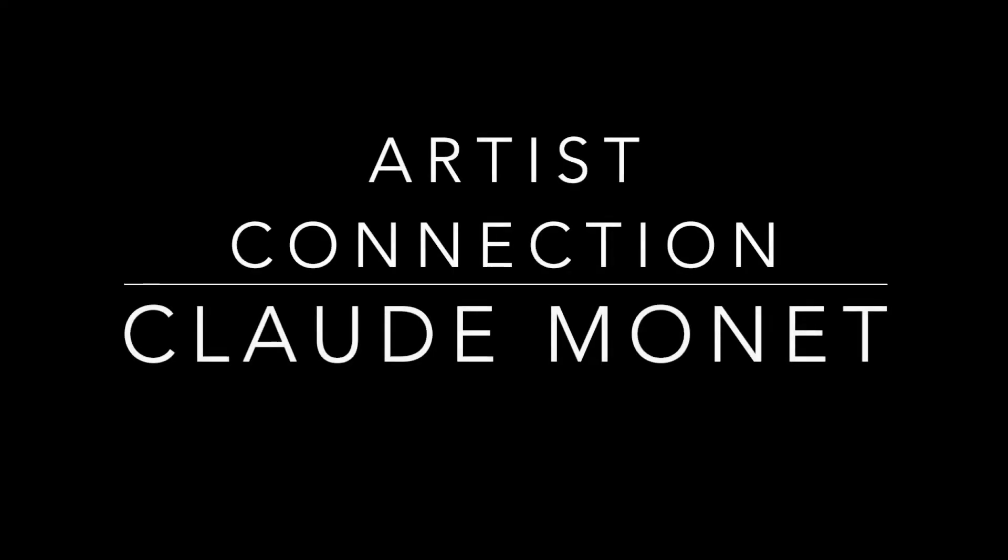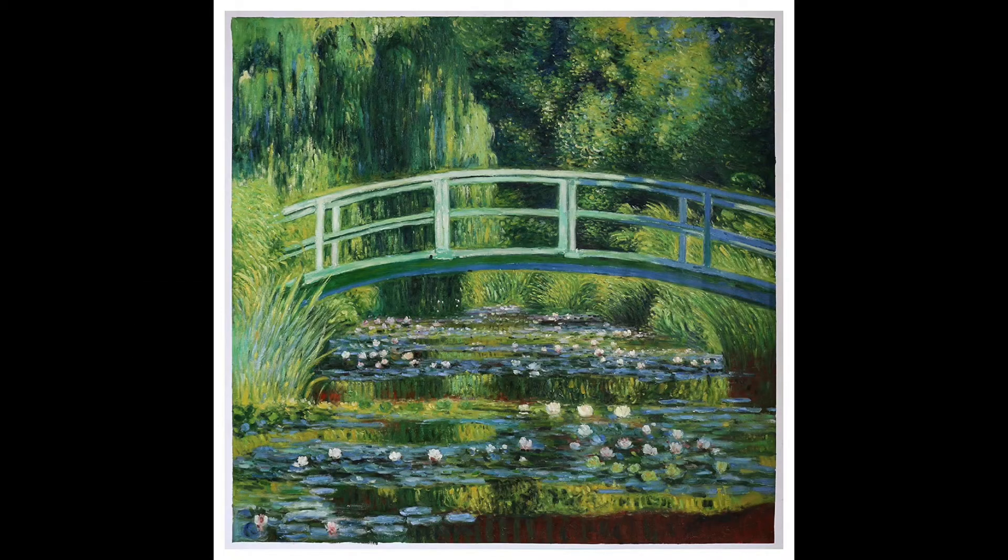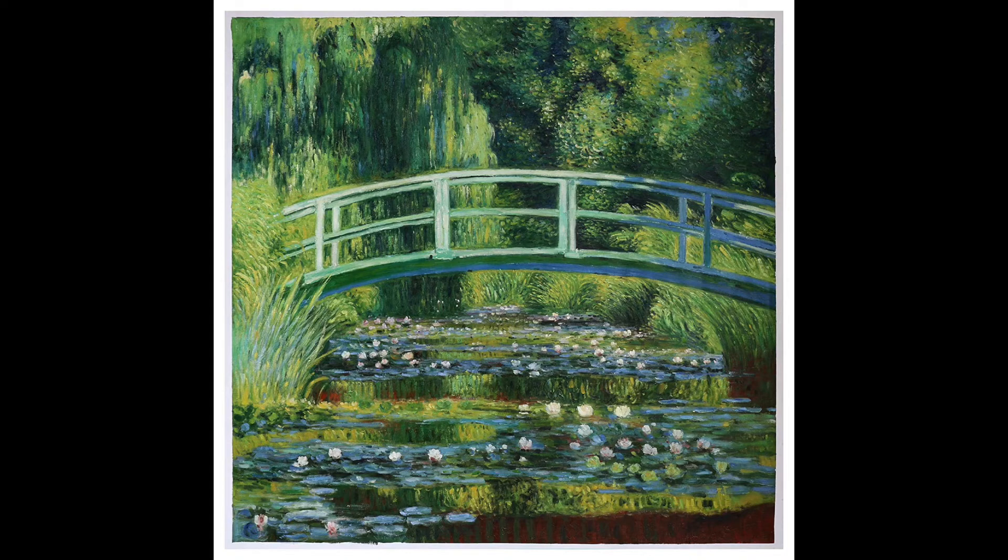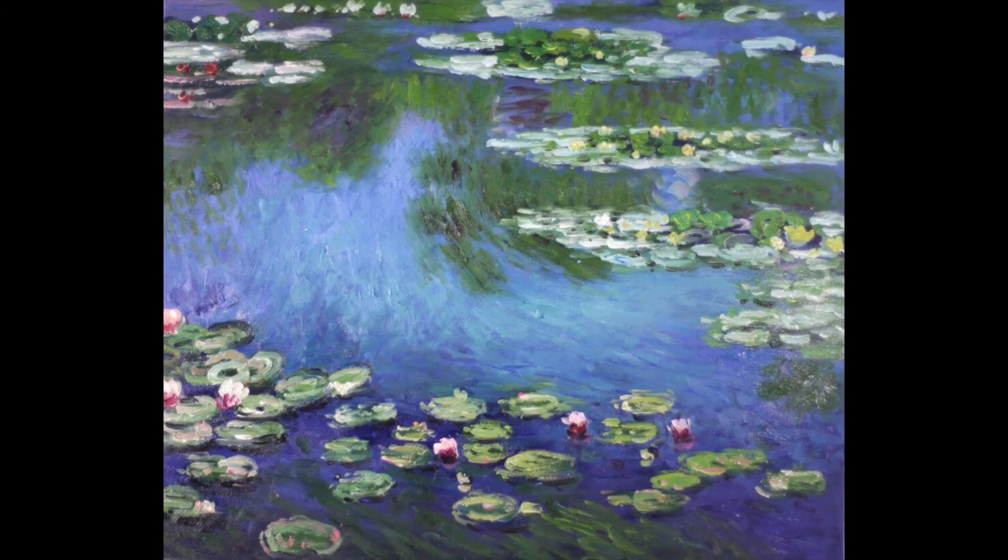And just a little artist connection at the end is Claude Monet. He was a French Impressionist artist who drew lots of water lilies in his artwork. Have a great weekend. Bye.